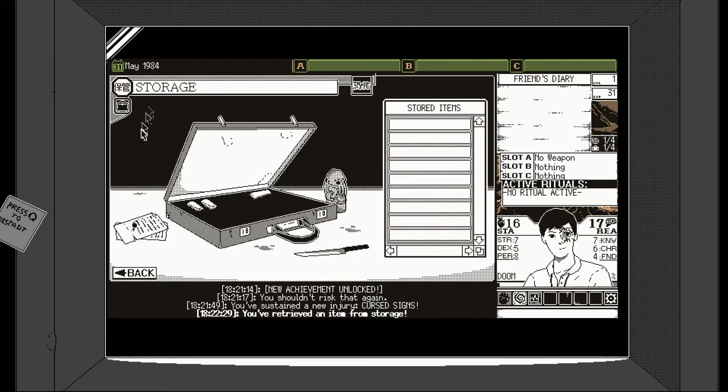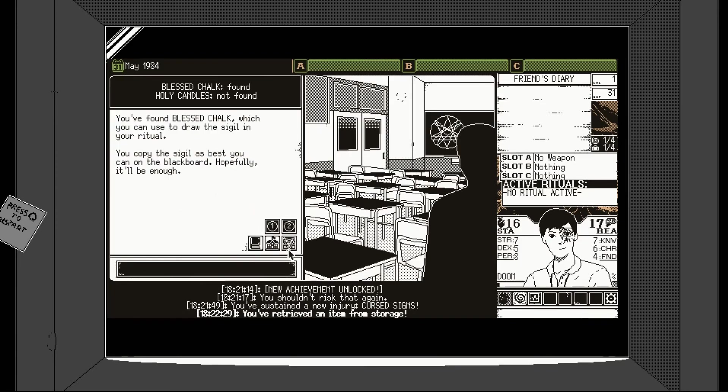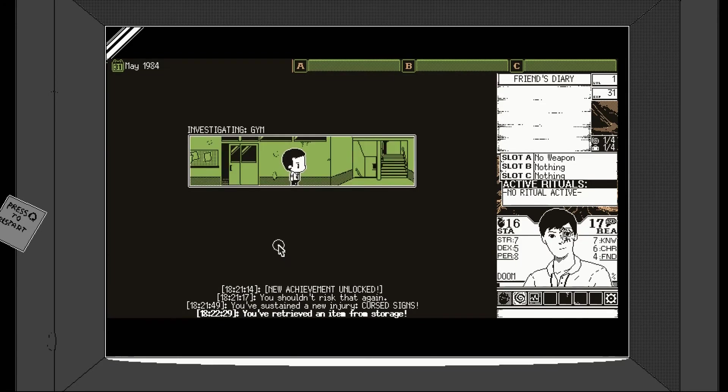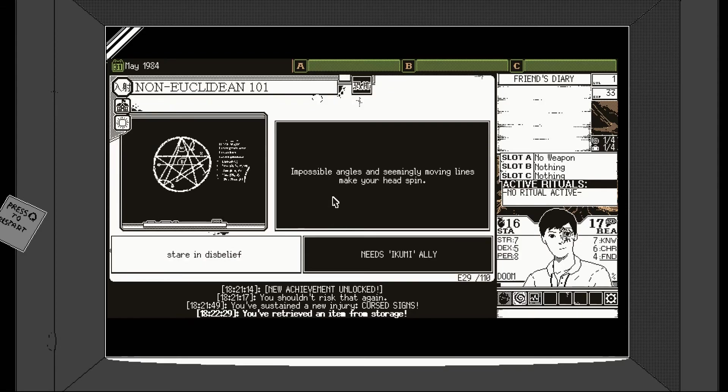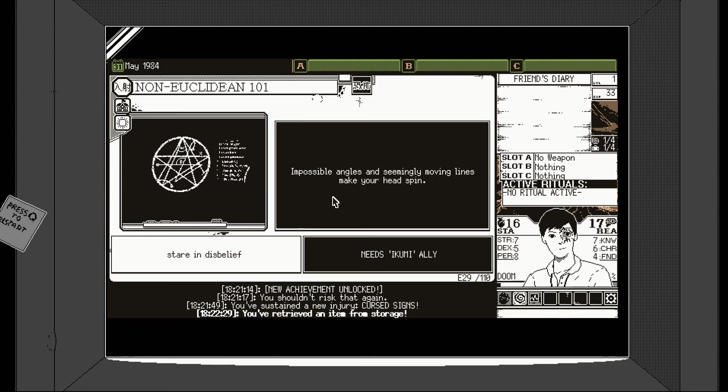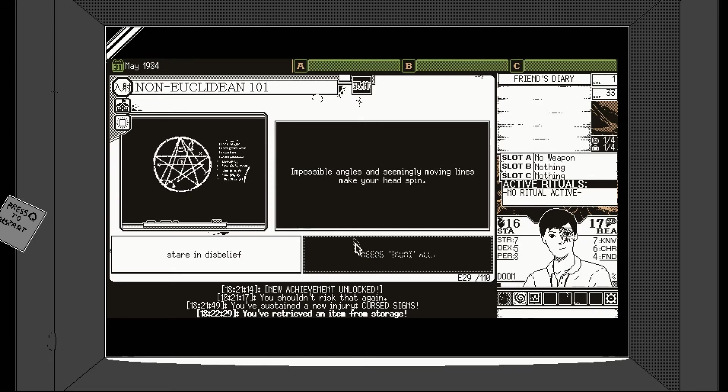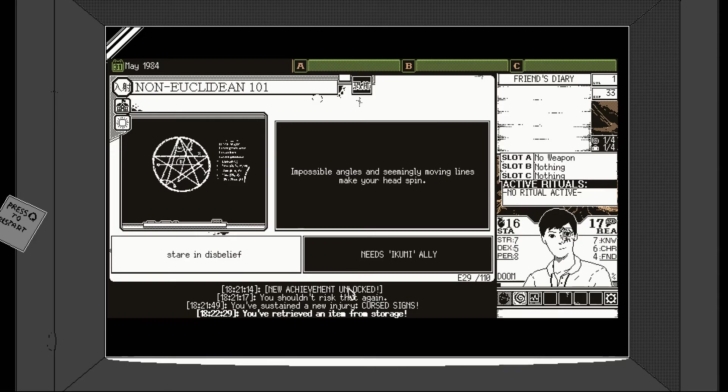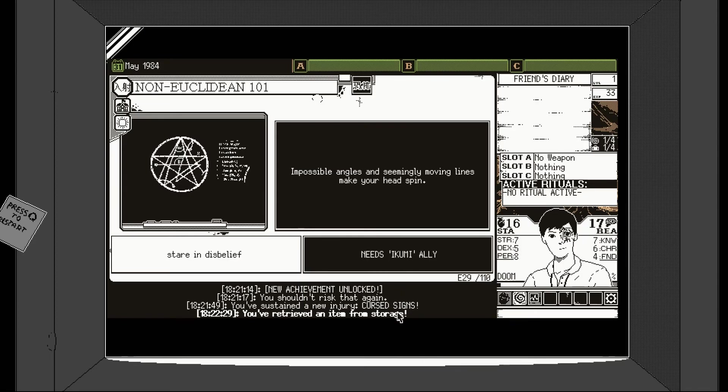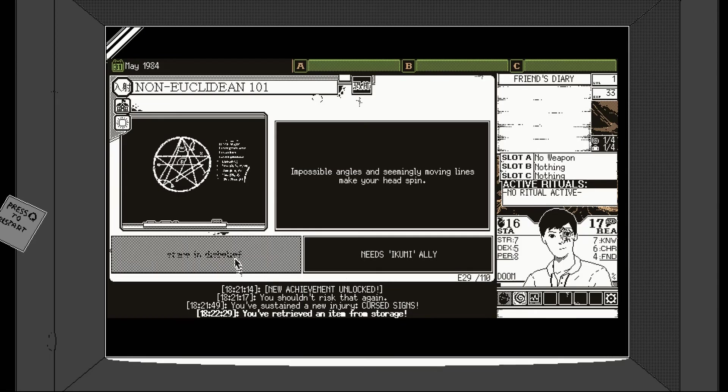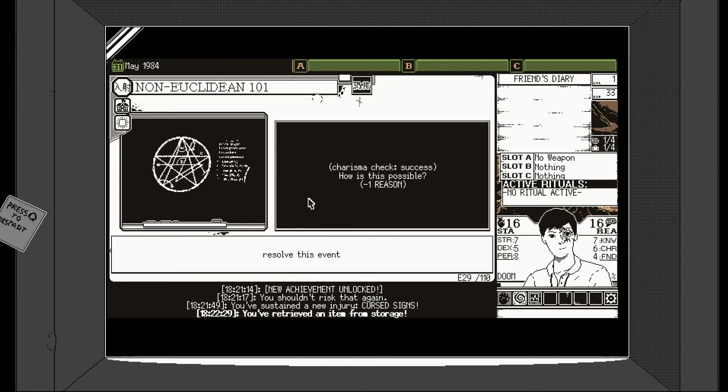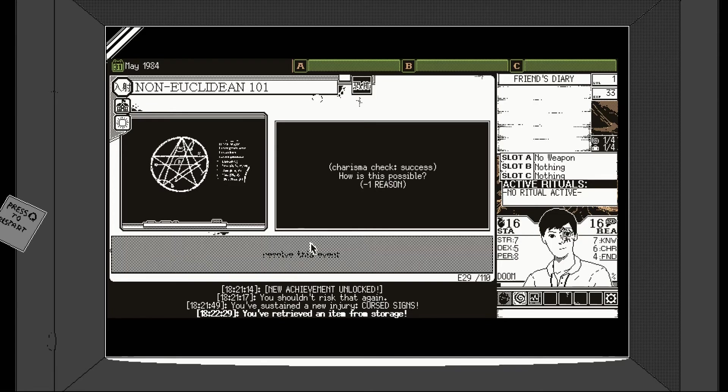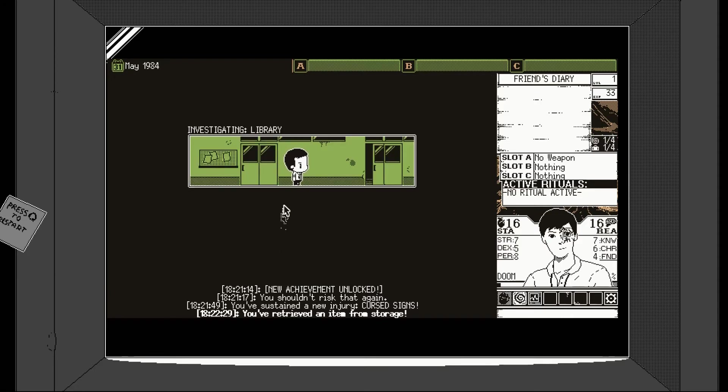Right, so we need... What did we need again? Let's have a look. Friend's diary. Hidden the candles. Oh, the candles. We need the candles. Okay, let's go find the candles. I really like this though. I'm getting quite into this. I think again though, this is just a sign that you don't need top tier graphics to do something really eerie and creepy. Because this is genuinely making me quite creeped out. But I'm really enjoying it. Impossible angles and seemingly moving lines make your head spin.